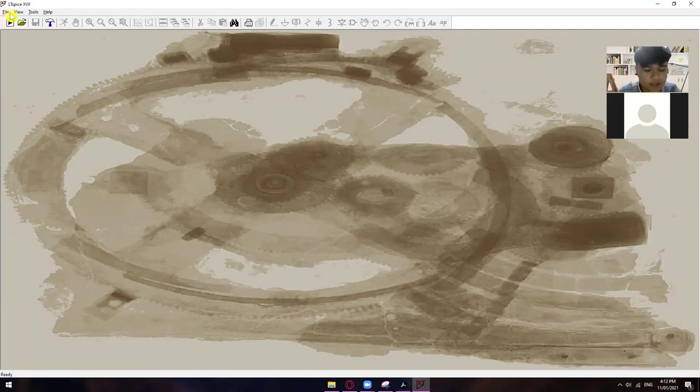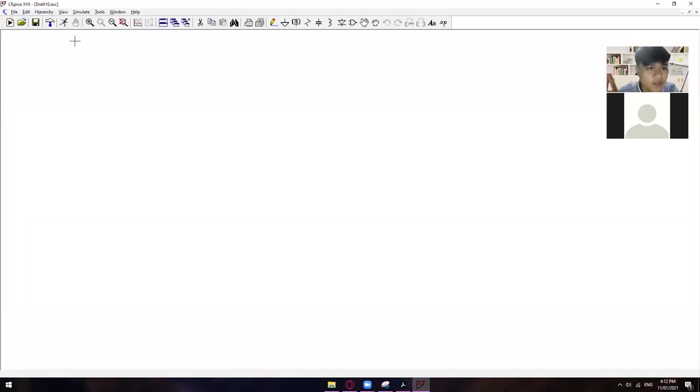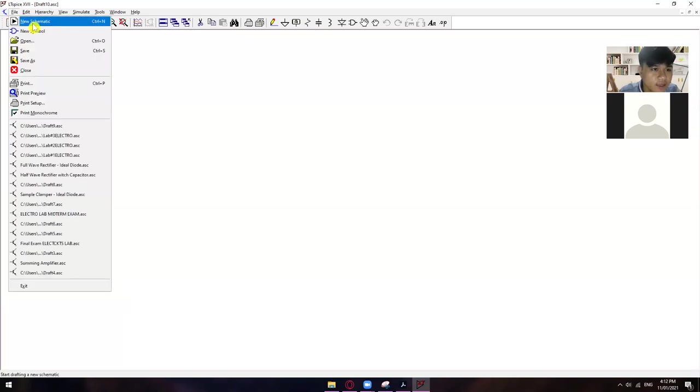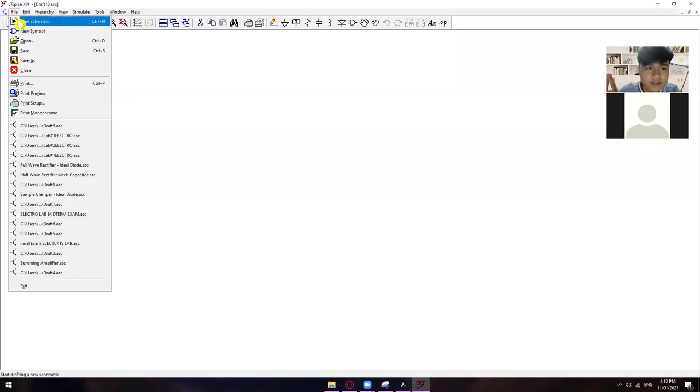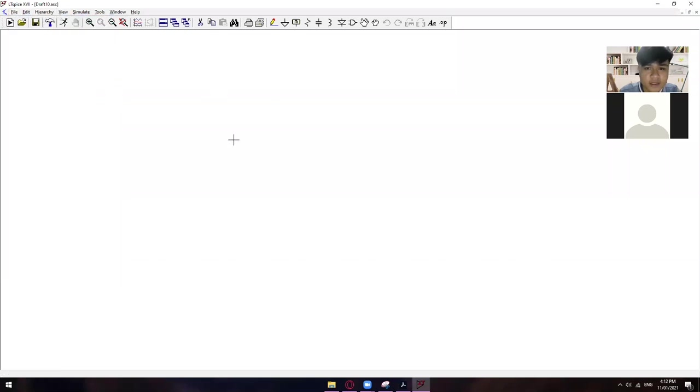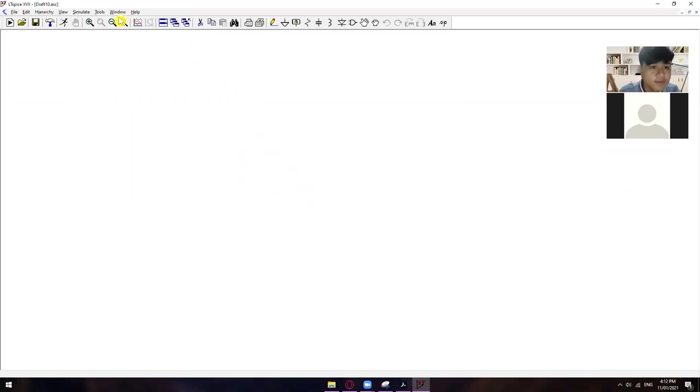Okay, so just create a new file. Ctrl-N or you can go to File, New Schematic. And then, you will see this one. I think medyo iba pa yung implementation sa'yo. Sa akin, pure white na. Pero pwede mong palitan yun.